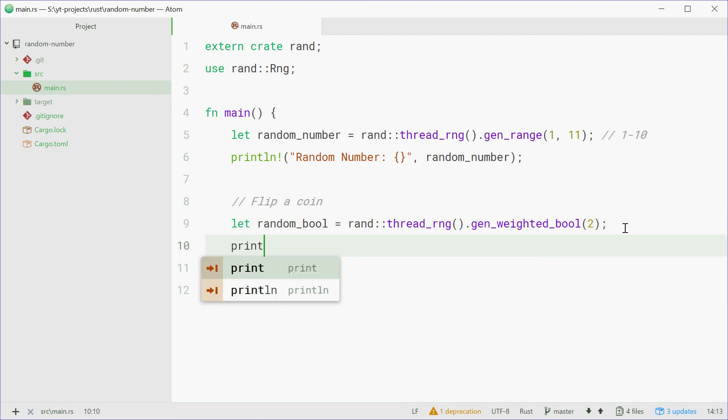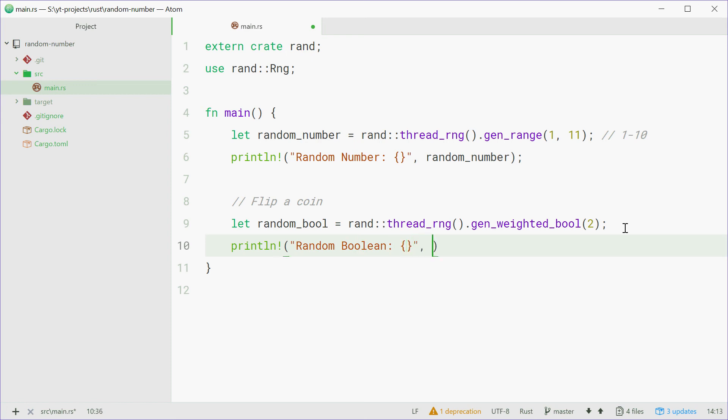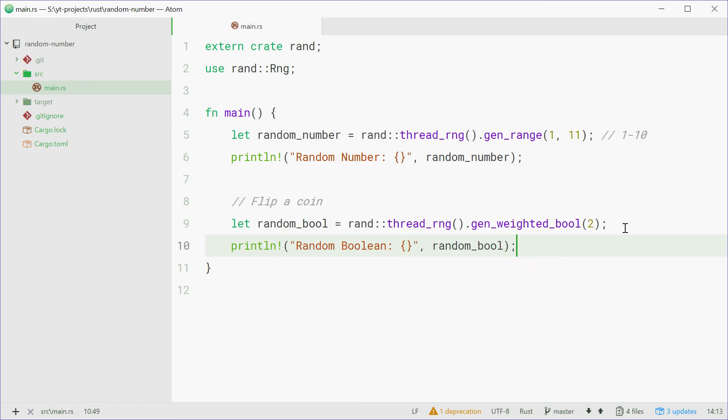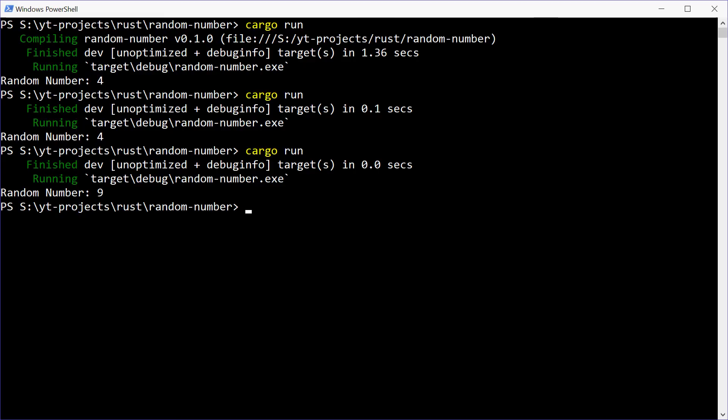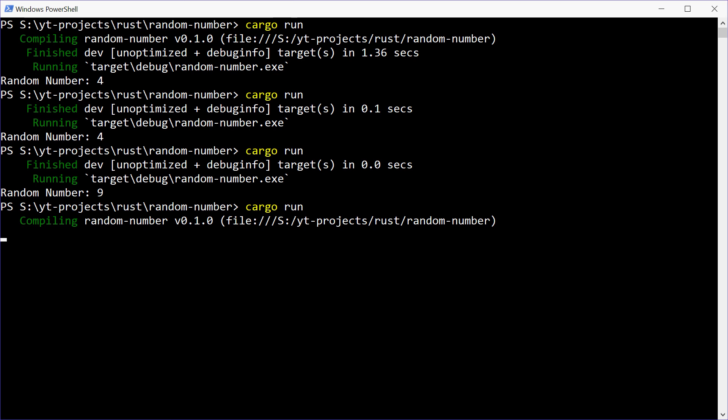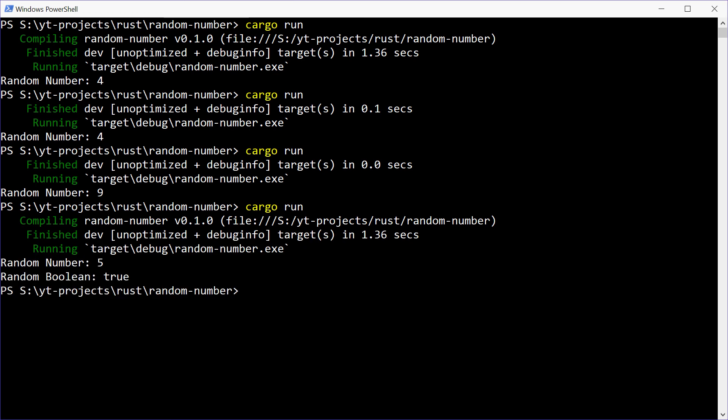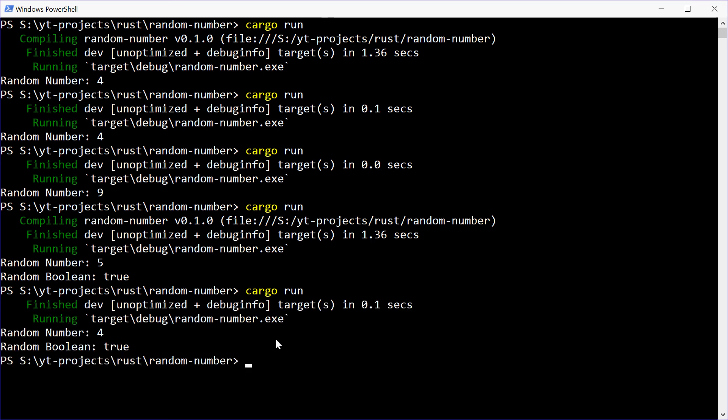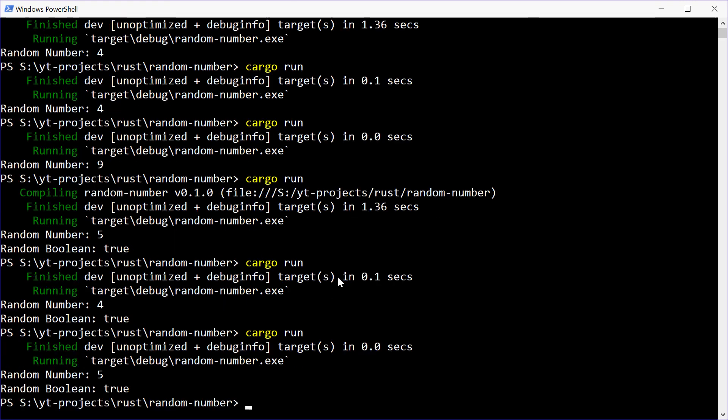We'll just print out that result, we can say random boolean and then put that. We can save that one, go to the console, run this. Now we get 5 and then true. We'll try one more time, hopefully we get false this time, if not then we can change it. Okay, let's try one more time actually. Still true.